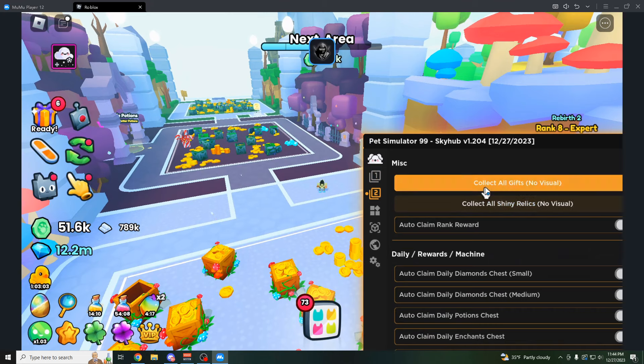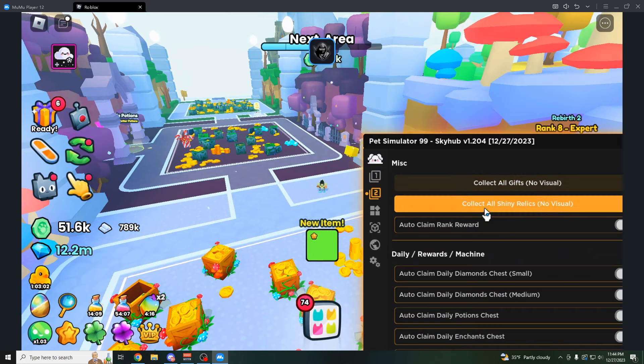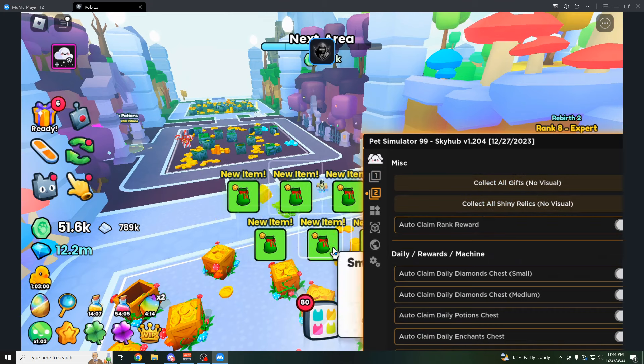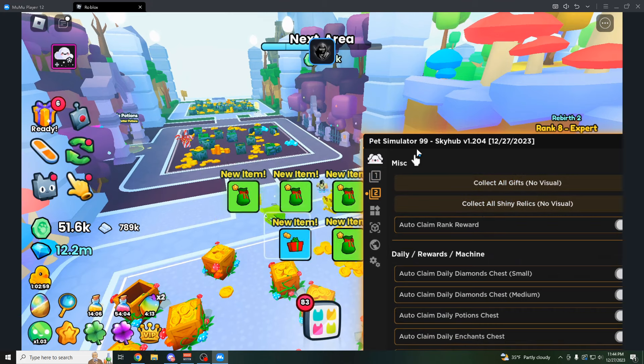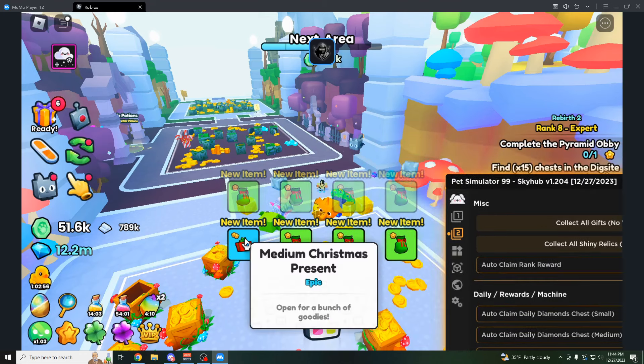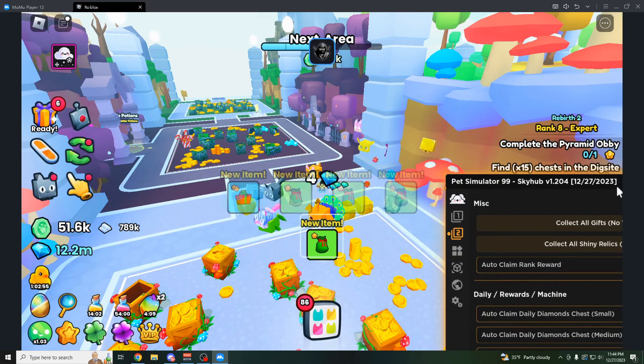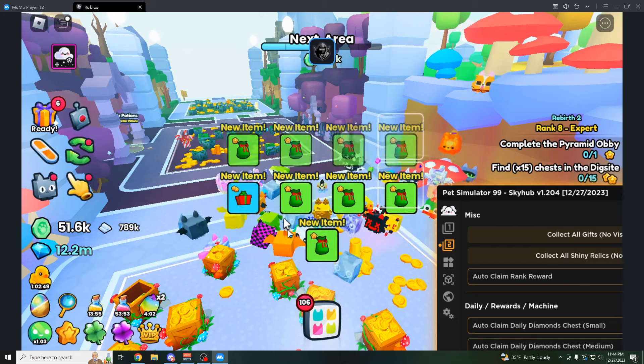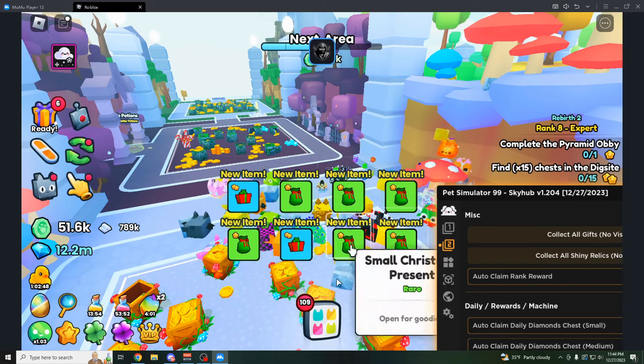The second tab right here, you can either collect all your gifts. There we go. Collecting all the gifts in the map. That's for the Santa event, the Christmas presents. By the way, this is real presents. It just collects all these for you right now.